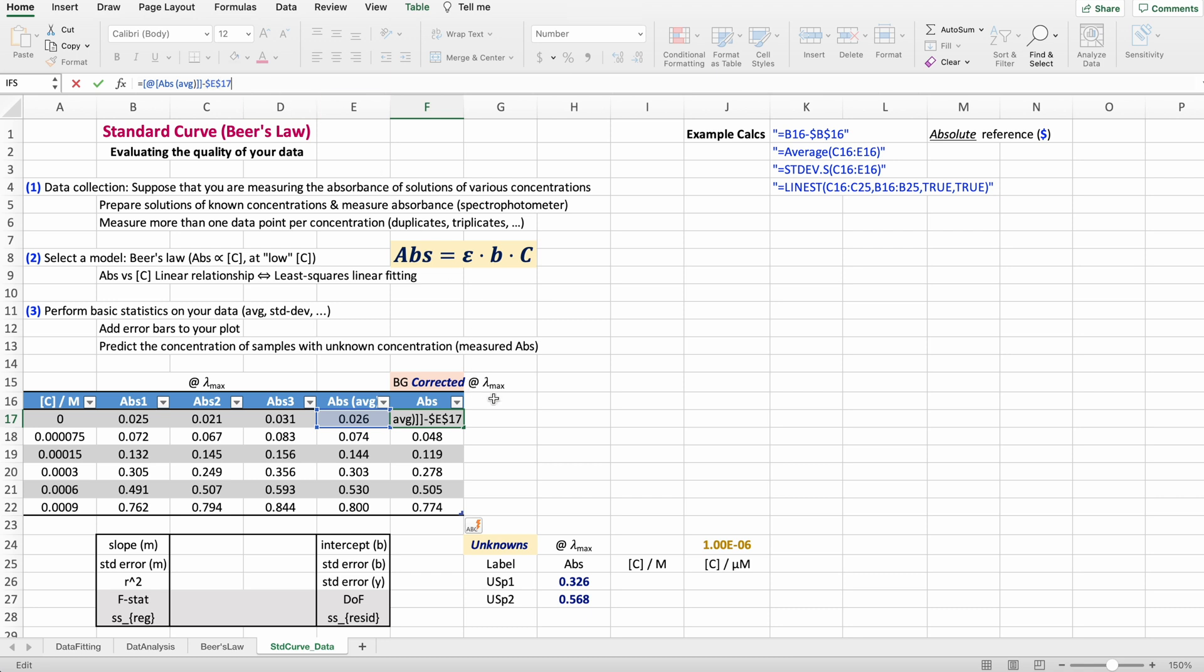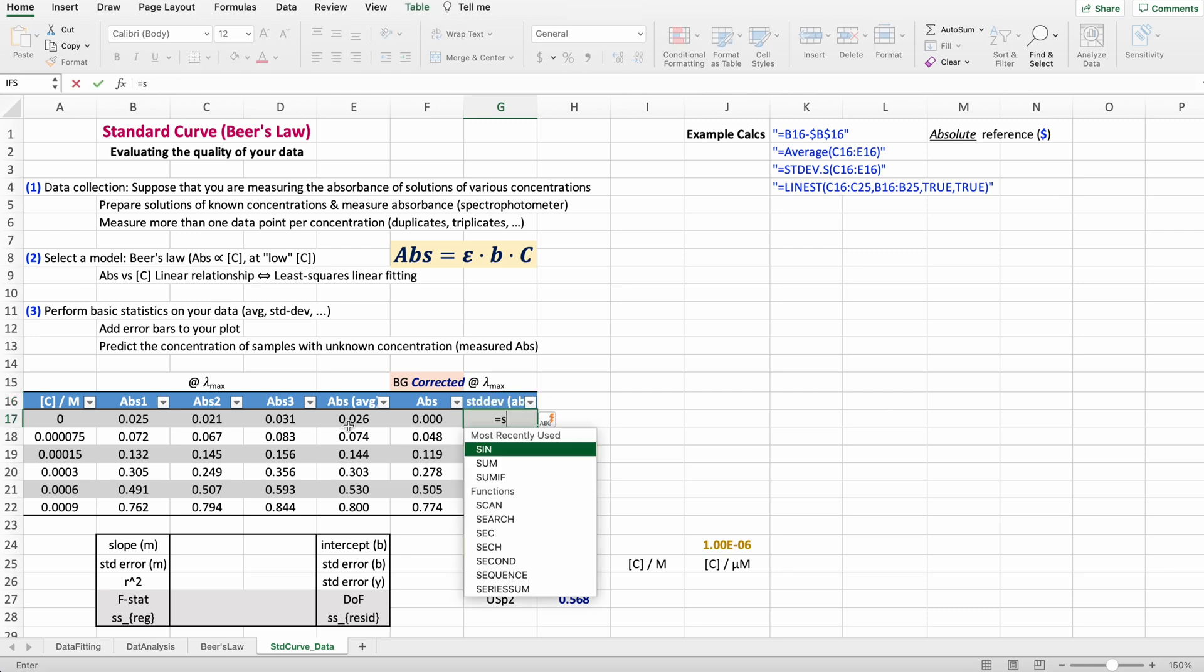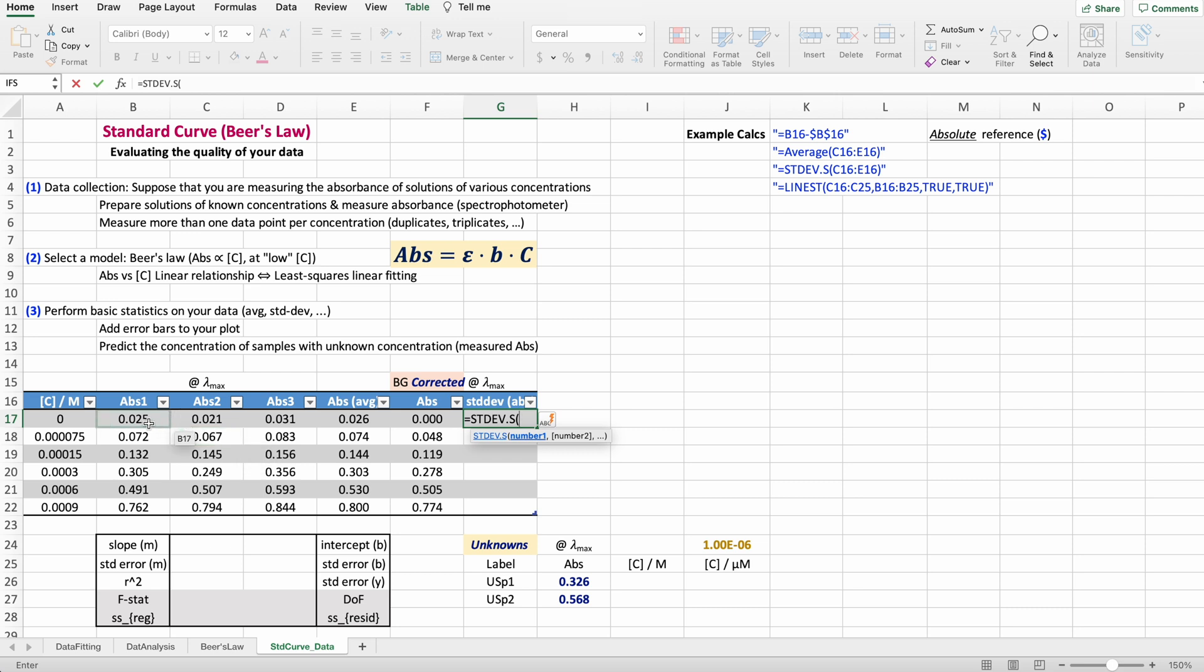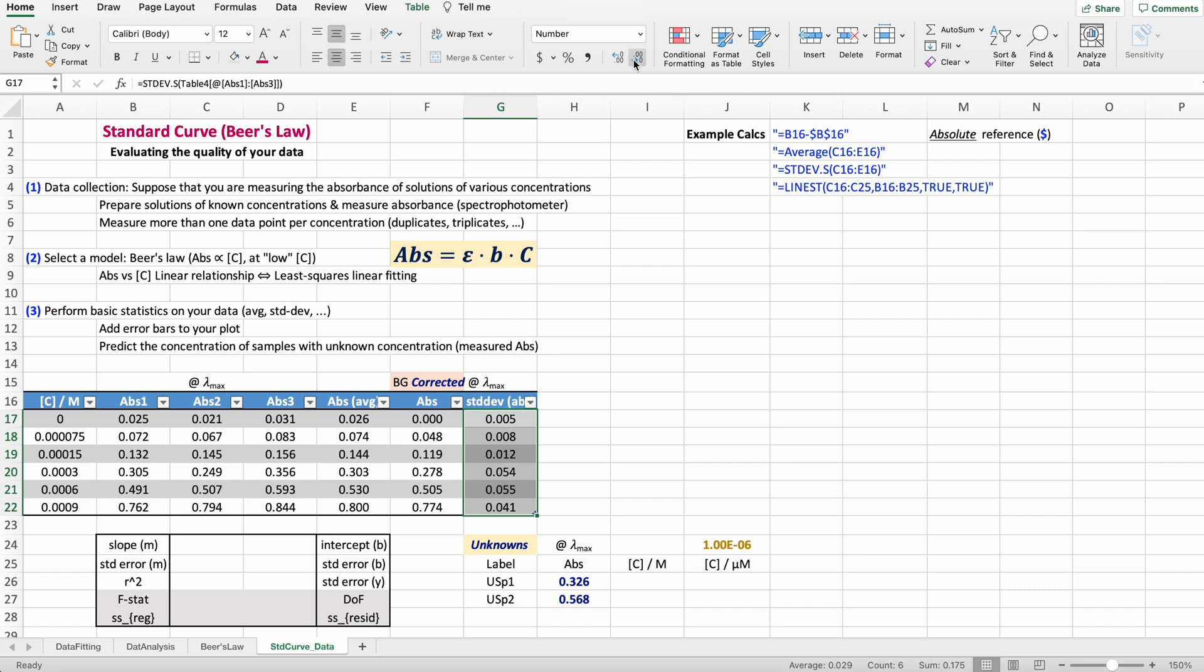The next step is to calculate the standard deviation for my sample, and this is the standard deviation on the absorbance. We're going to be doing standard deviation—pick this one for a sample; we have only three measurements. Select that, close parentheses, hit enter, and again make sure that you are consistent.